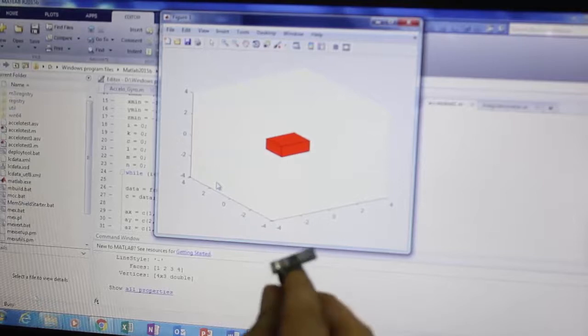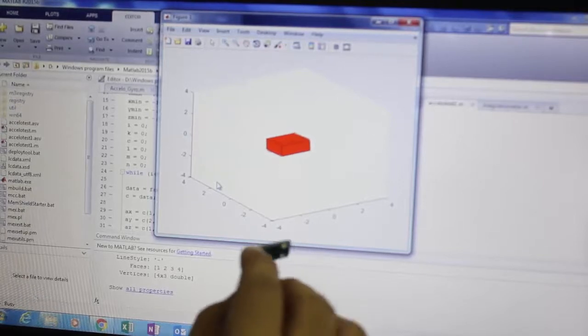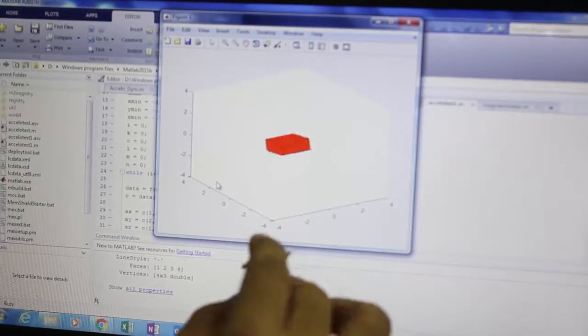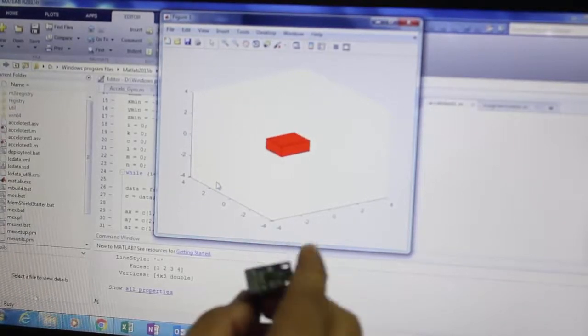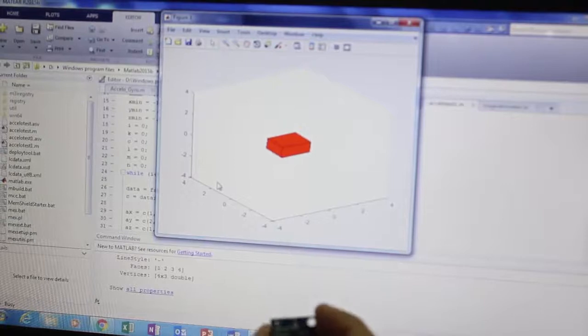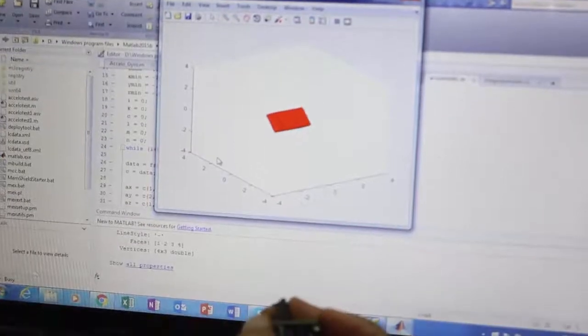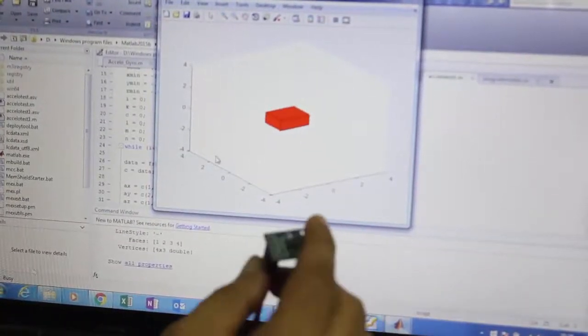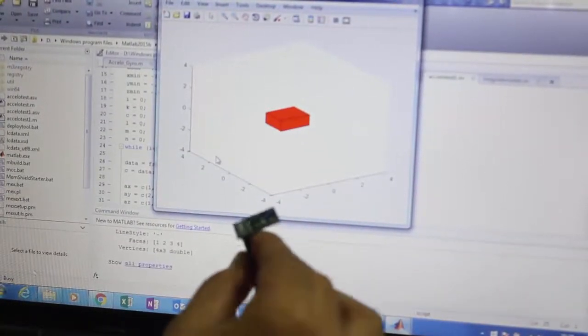Let's try in the x-direction. Okay. It gives us exactly the idea of the accelerometer and its movement.